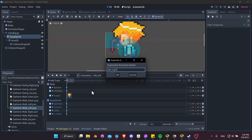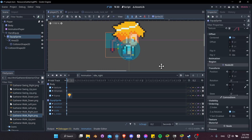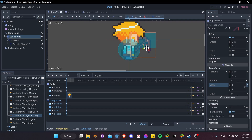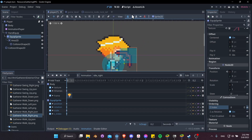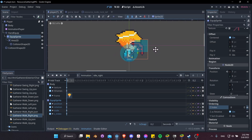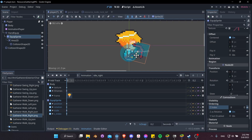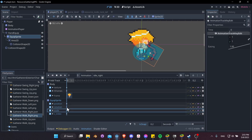Let's duplicate one more time and make idle right. Change the texture out to gatherer walk right, then reposition everything. Take the sprite, toggle off the link for scale, change it to 1,1, keyframe that, hit W to move, and position the tool. The z index needs to reset to 0, so let's do that and keyframe it. We might also consider rotating the pickaxe on these left/right animations so it's not right in front of the character's face. Hit E for rotate mode and rotate it about 30 degrees, holding Ctrl to snap to 15 degrees. Use W to move it down into position.